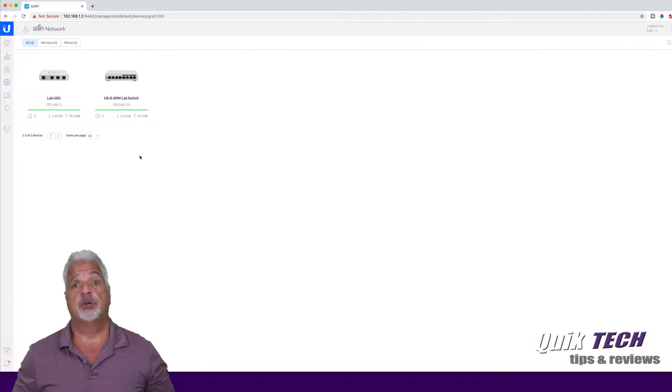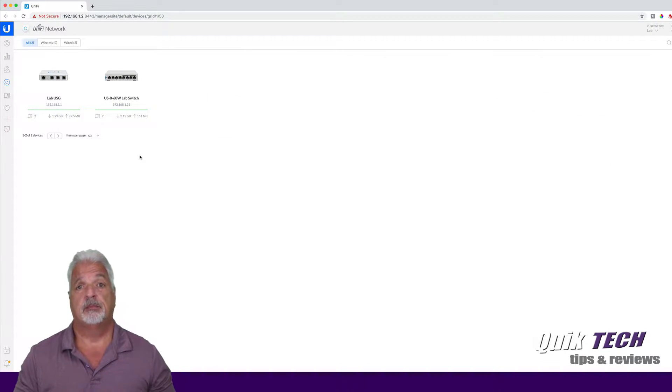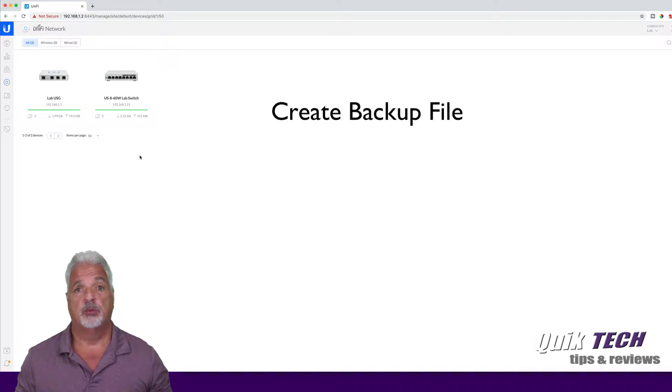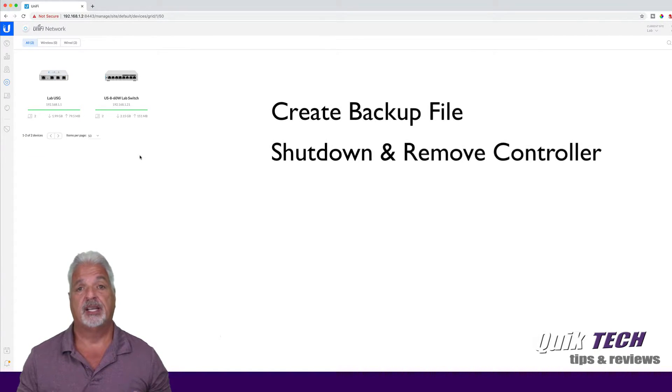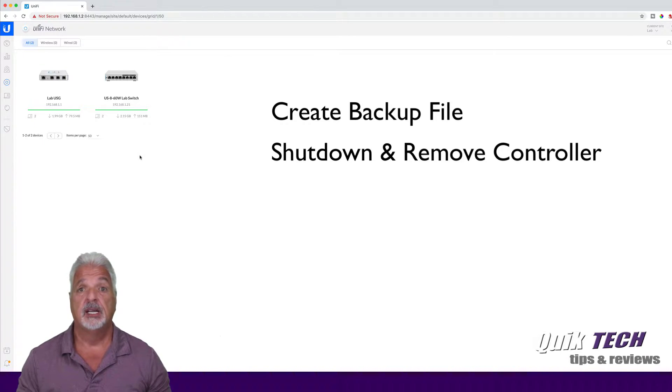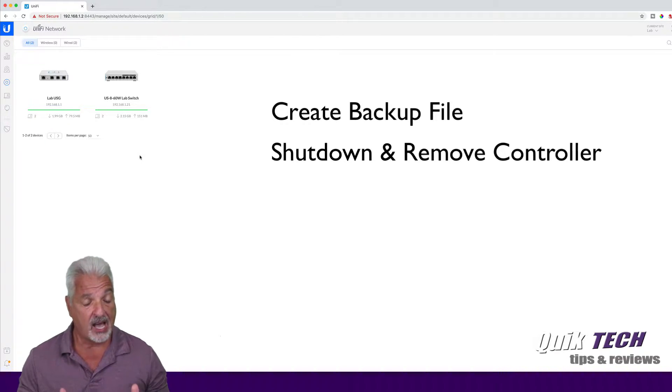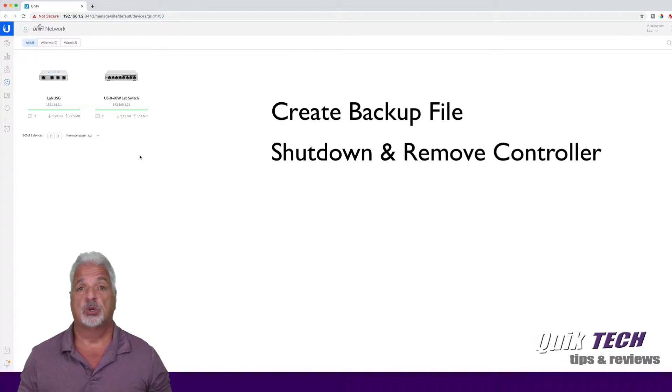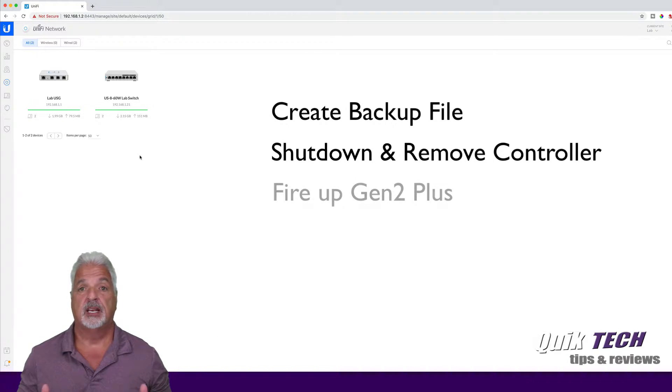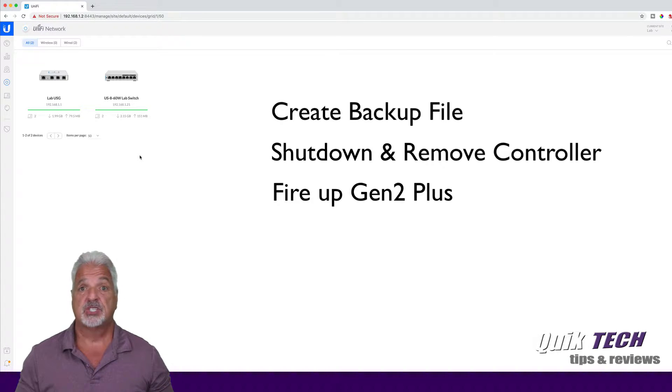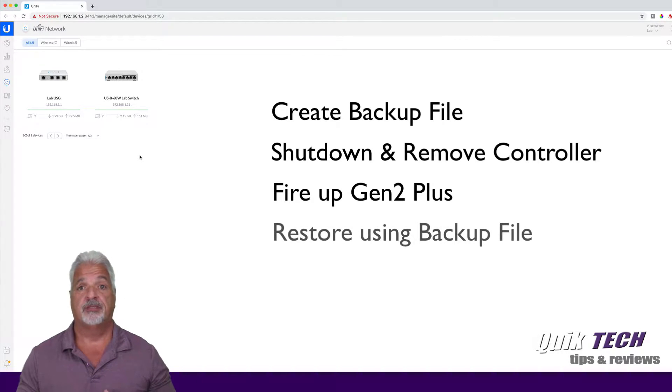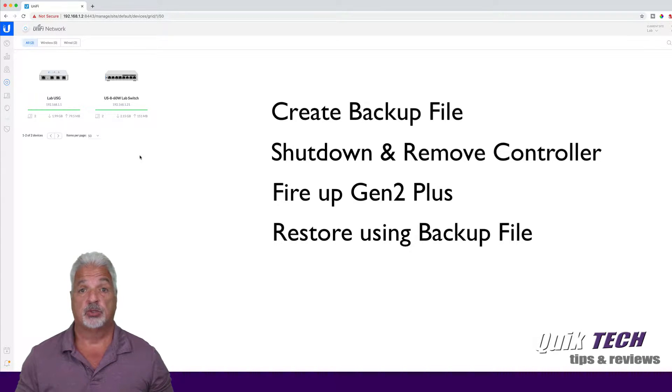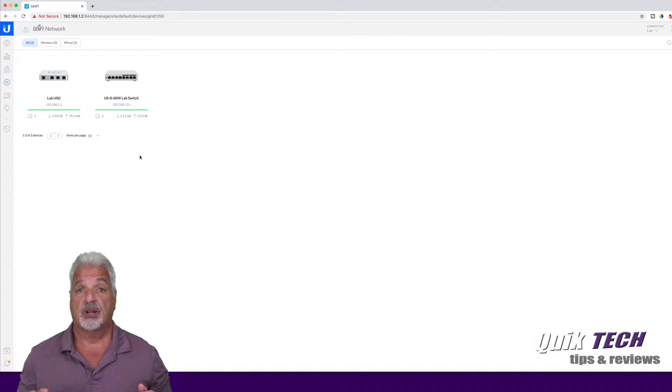So what we're going to do is we're going to take a backup of this controller and then we're going to shut this controller down and get it off the network as we can only have one controller running on the same network at a time. And then what we're going to do is take that backup file, get the new controller plugged in and online, and then we'll try to take that backup file and restore it and hopefully everything will restore and we'll have this unified controller running on the new CloudKey Gen 2 Plus.